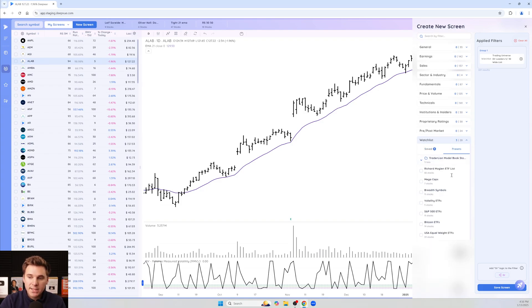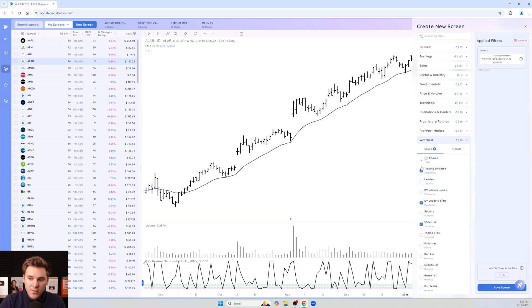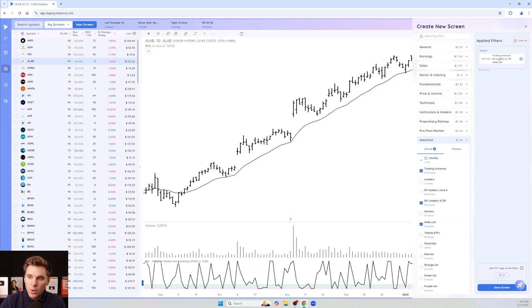Definitely check these out if you haven't already. Once you have the watch list that you would like to screen within selected, you can see them over here on the right-hand side.